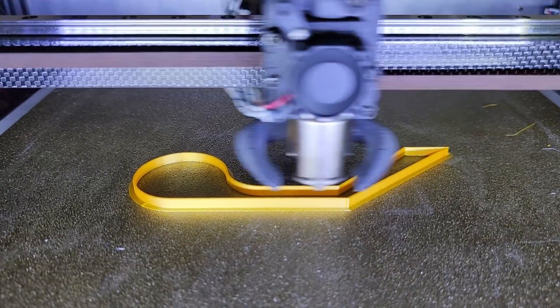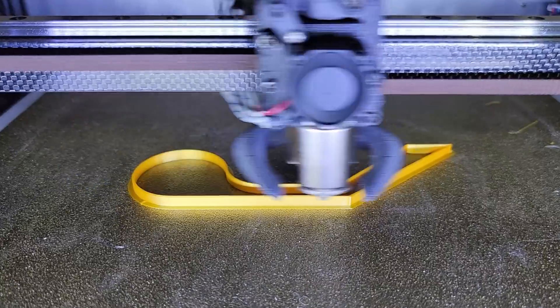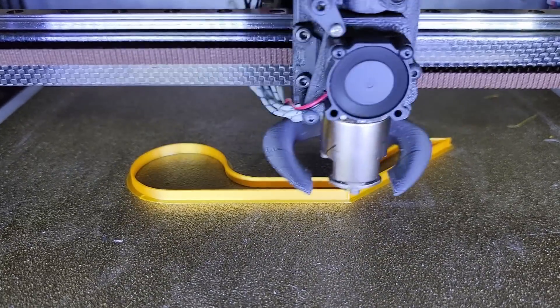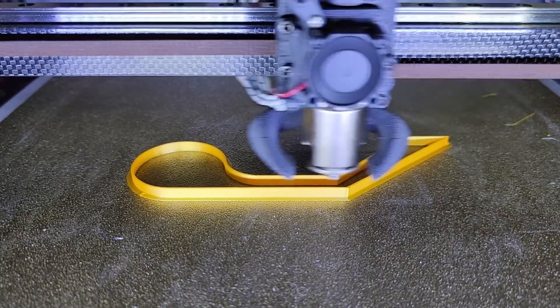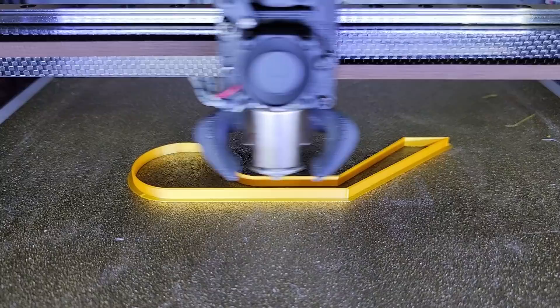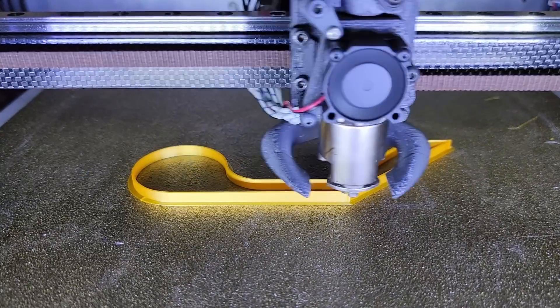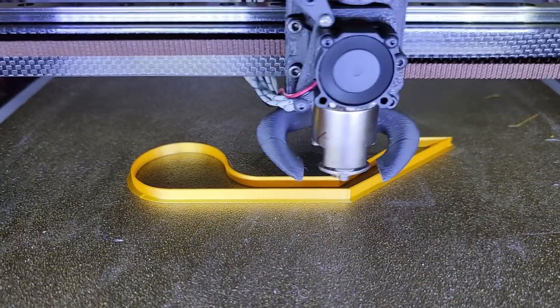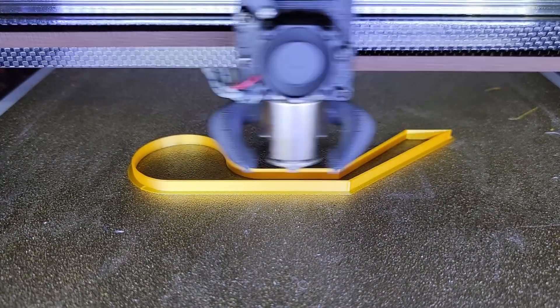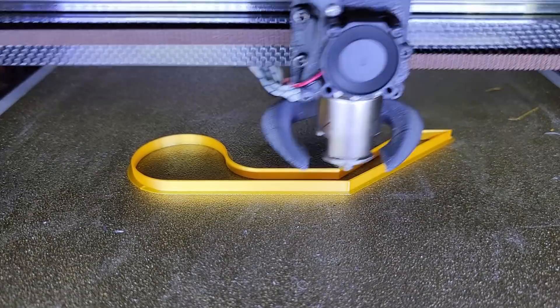And what I mean by issue is just some artifacts that you get on the print when you print slow.